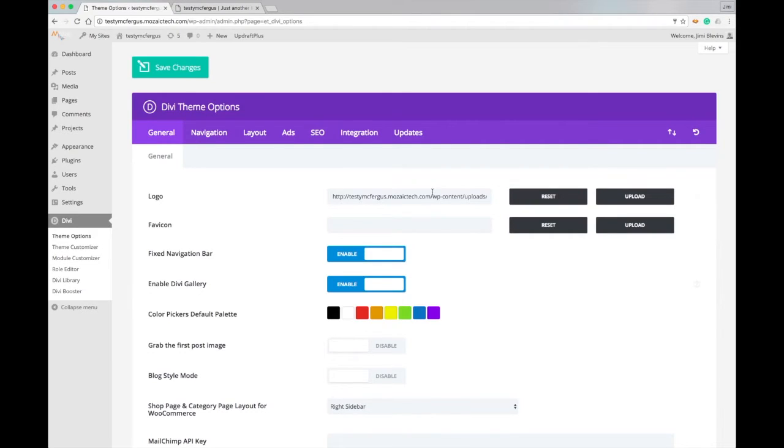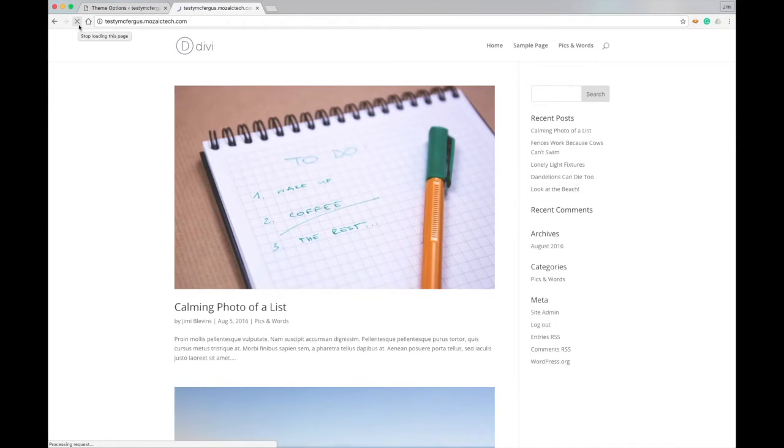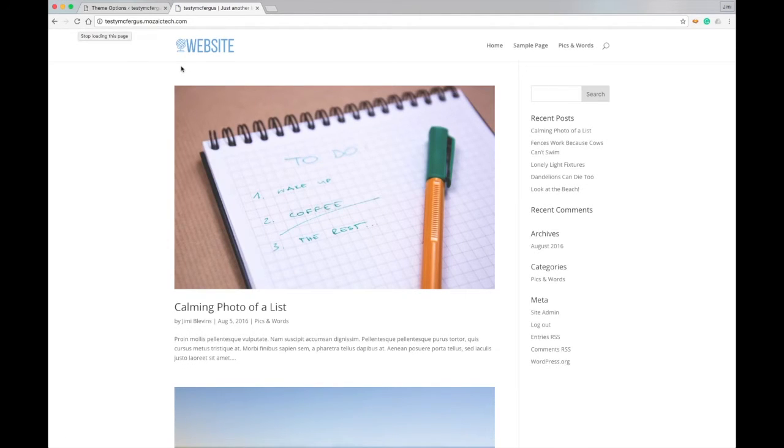So now that I've got my logo all in there, I'm going to click here on Save Changes. You'll see that little green checkbox come up when it's done. And then if I come back to my testing site and hit refresh really quick, you'll be able to see that the new logo is right here looking beautiful.